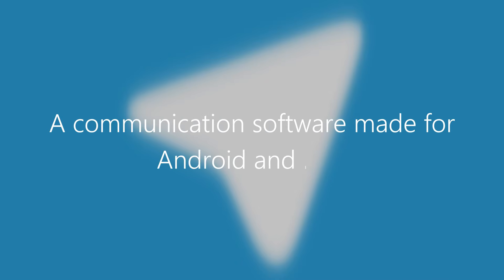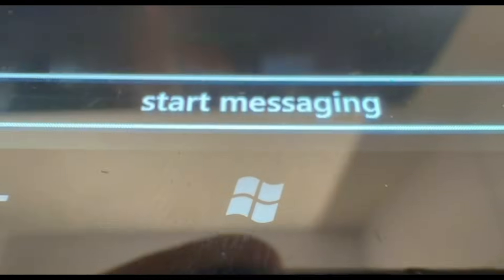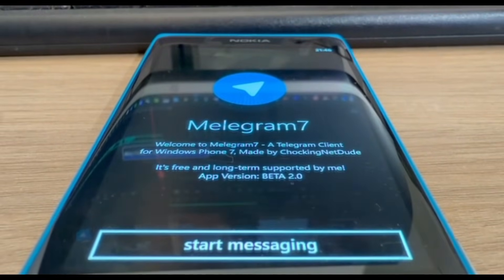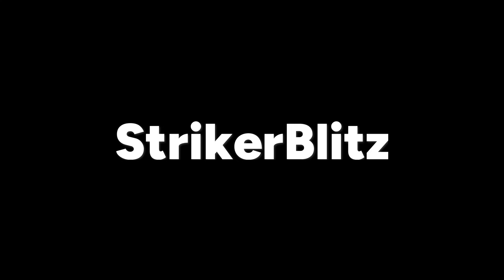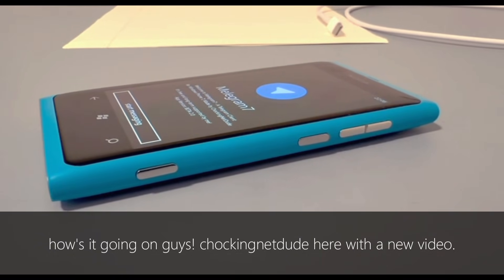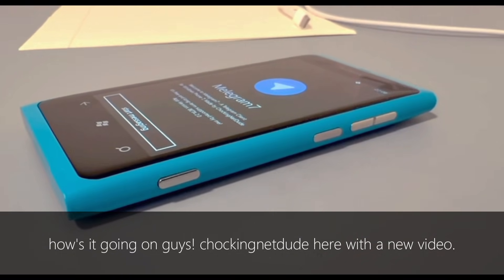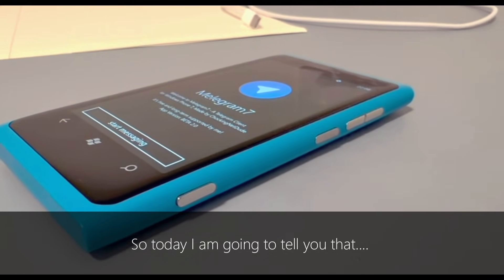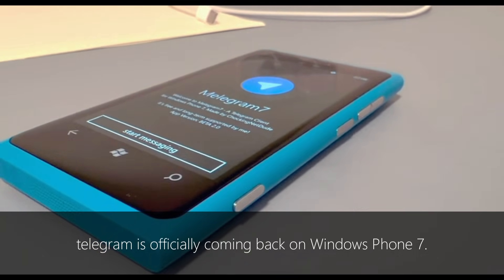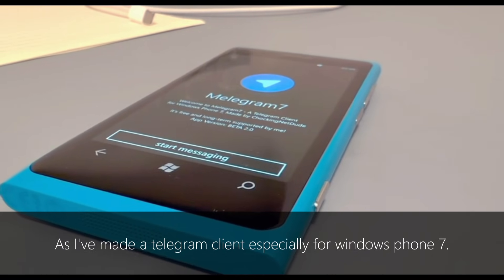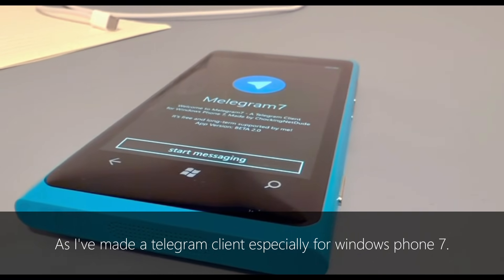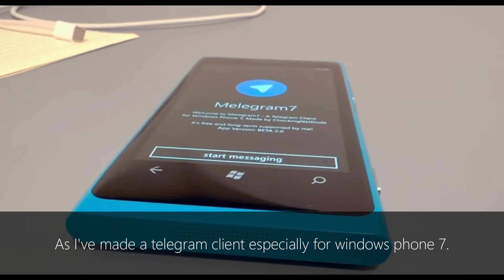Telegram is a communication software made for Android and iOS, but today I am going to tell you that Telegram is officially coming back on Windows Phone 7, as I've made a Telegram client especially for Windows Phone 7.